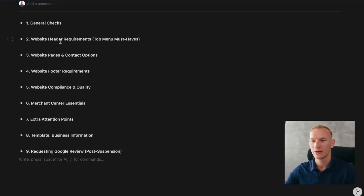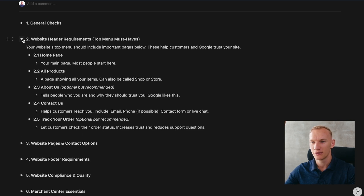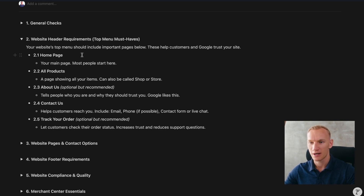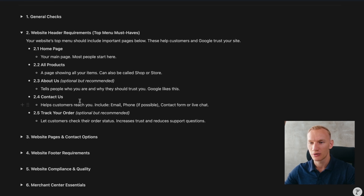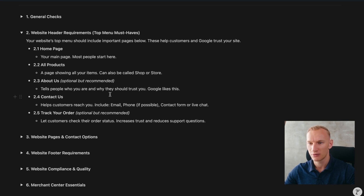Step two covers the header requirements for your website — these must be present to get verified in Merchant Center. Your homepage needs to be in the menu, and you need to link to all your products so people can navigate easily. An About Us page is optional but highly recommended for trust and transparency. Show contact details in multiple forms: email address, phone number, a contact form, or live chat. A Track Your Order page in the header is also suggested for transparency.